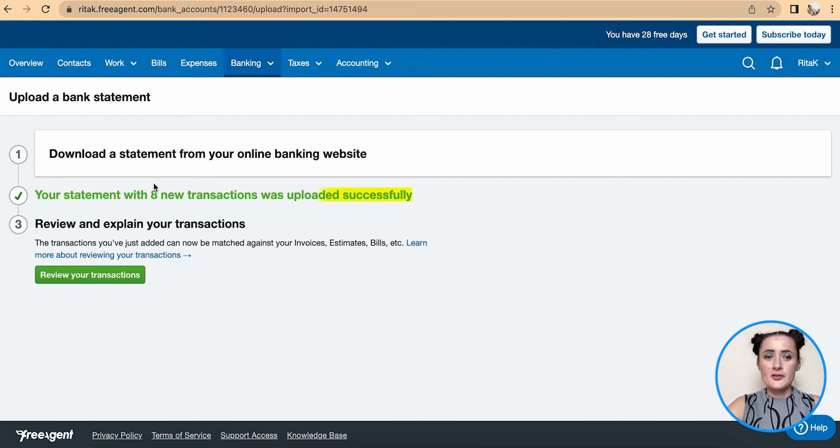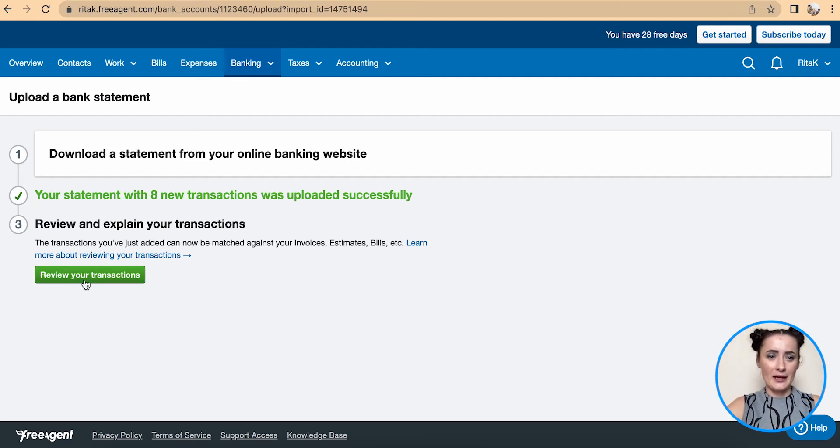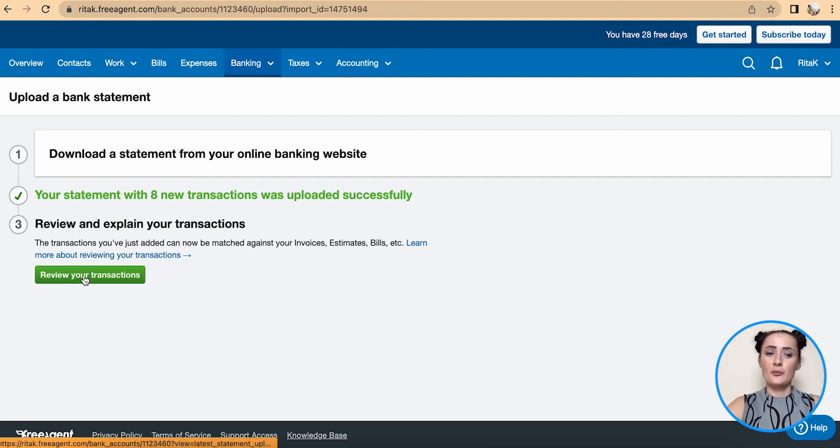There are eight transactions which have been uploaded successfully, and I can now review my transactions.